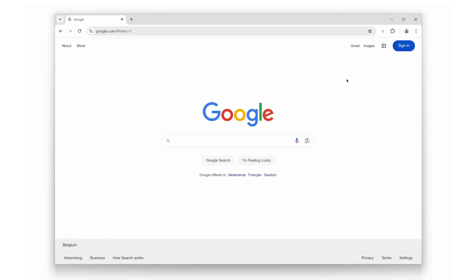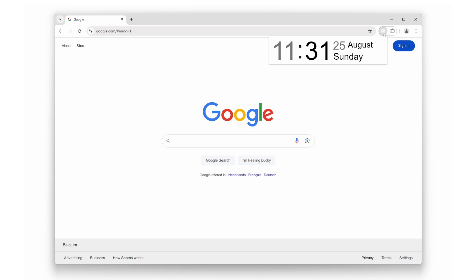Feature number one: Quick date and time display. Imagine never having to scramble to find the date or time again. Date Today gives you instant access, showing the current date and time right on your browser toolbar. Just a quick glance and you're in the know.